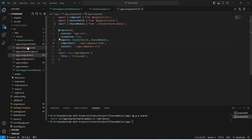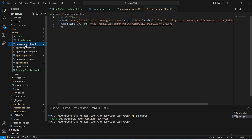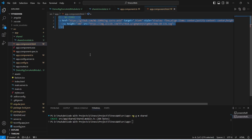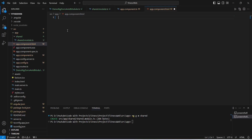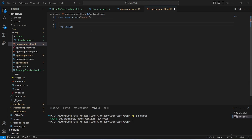Now we will open app.component.html to create the sidebar. In this file we will remove the existing code. After this we will create an nz-layout tag and give it a class of layout. In this nz-layout we need to create two sections — the first section will show the menus and the second section will show the contents of the components. To show the menus we will create an nz-sider tag.